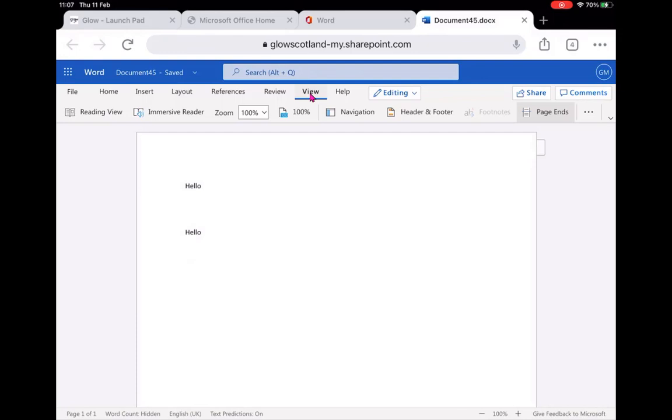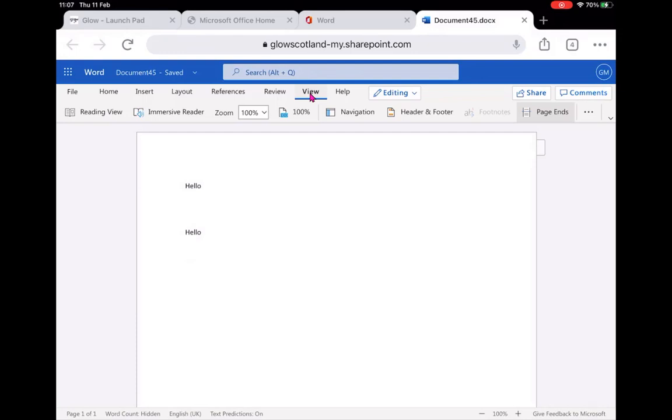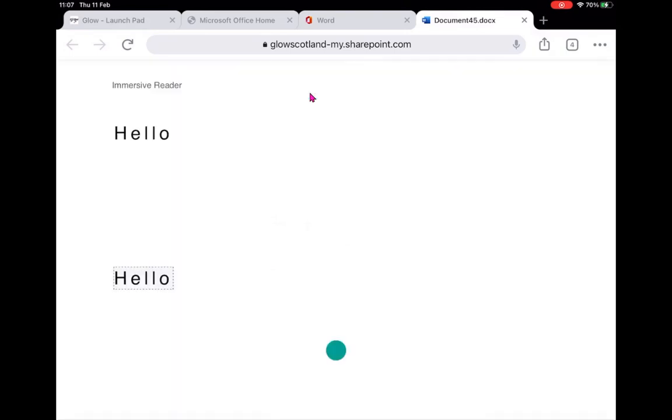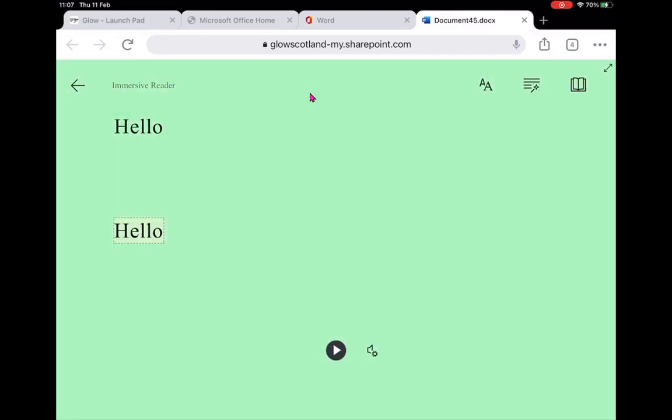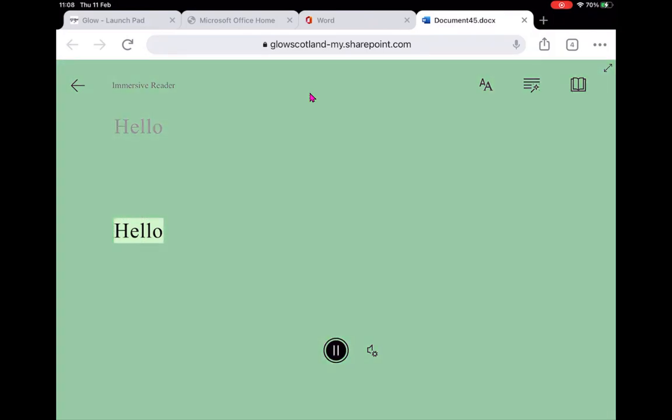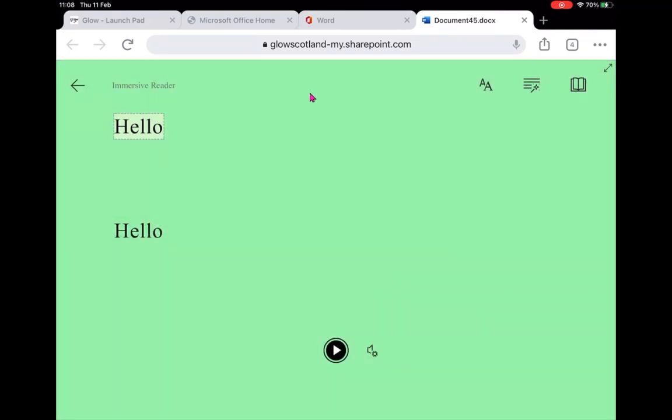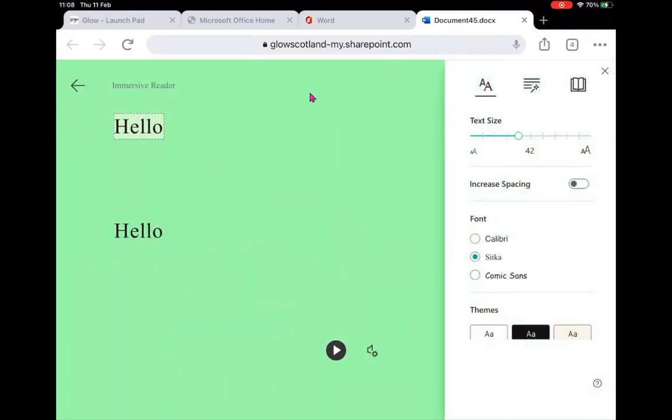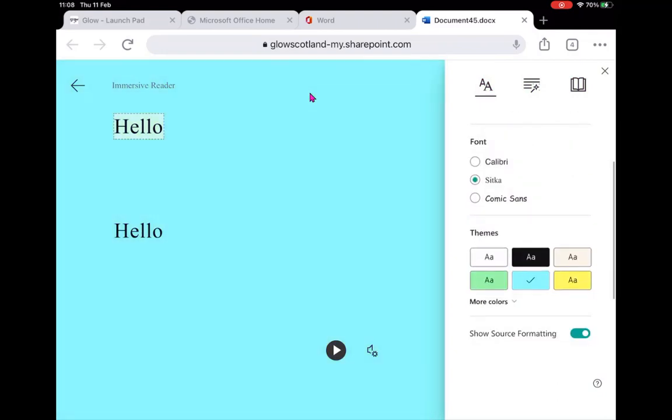If I go into View, you see I've got the Immersive Reader built in and it will read any words on the screen to me. "Hello, hello." So anything that's typed on the screen it will read that to me.